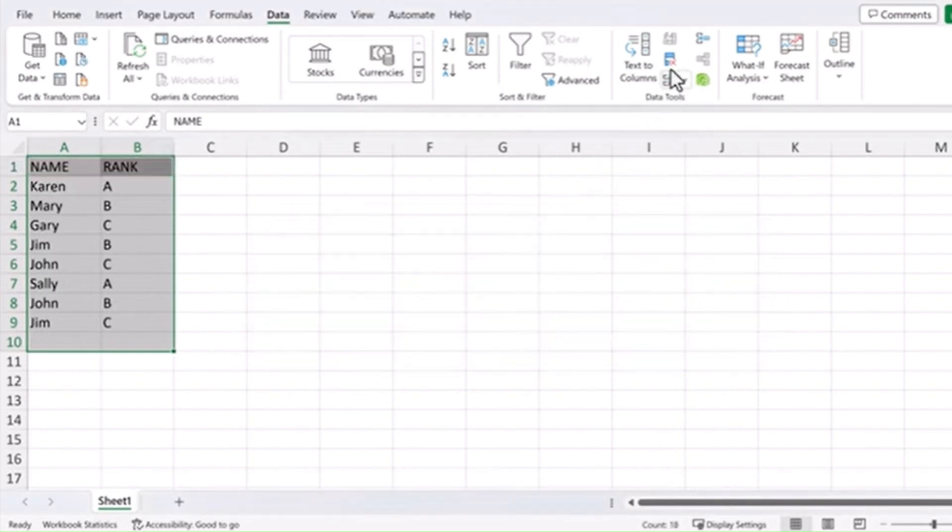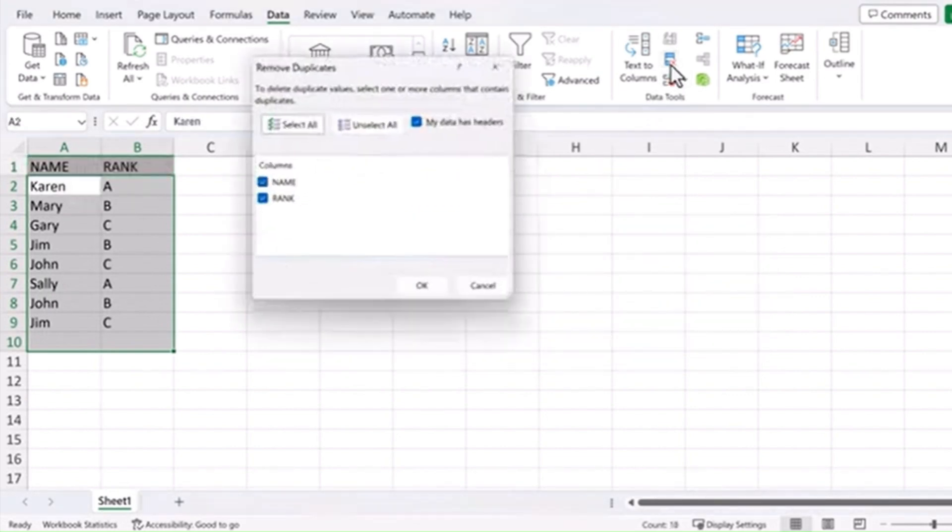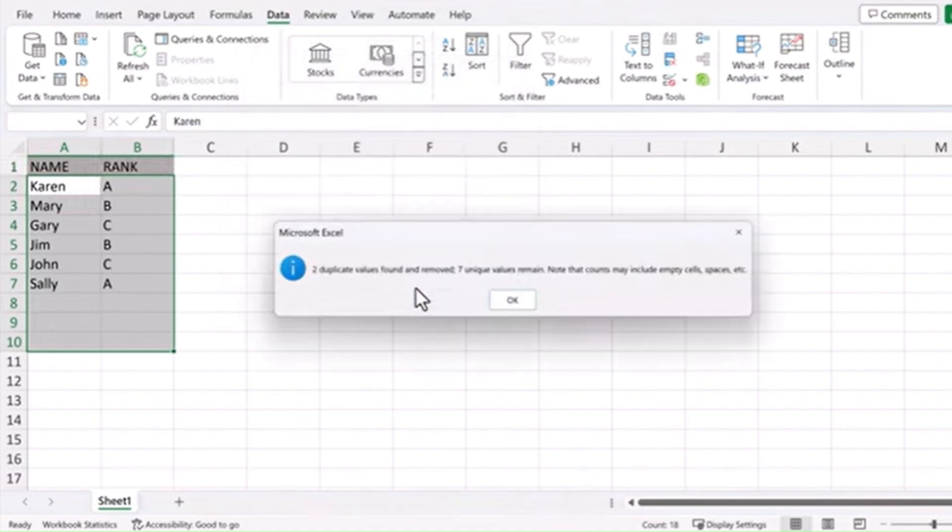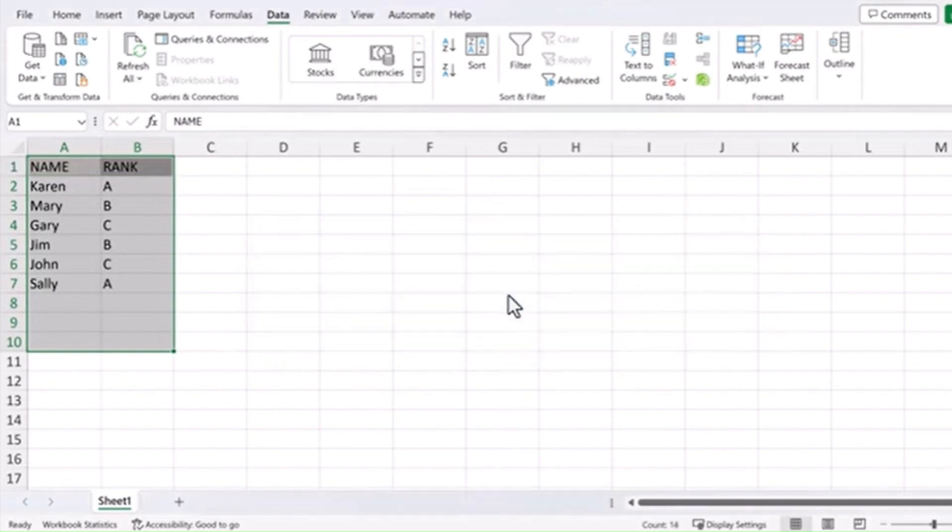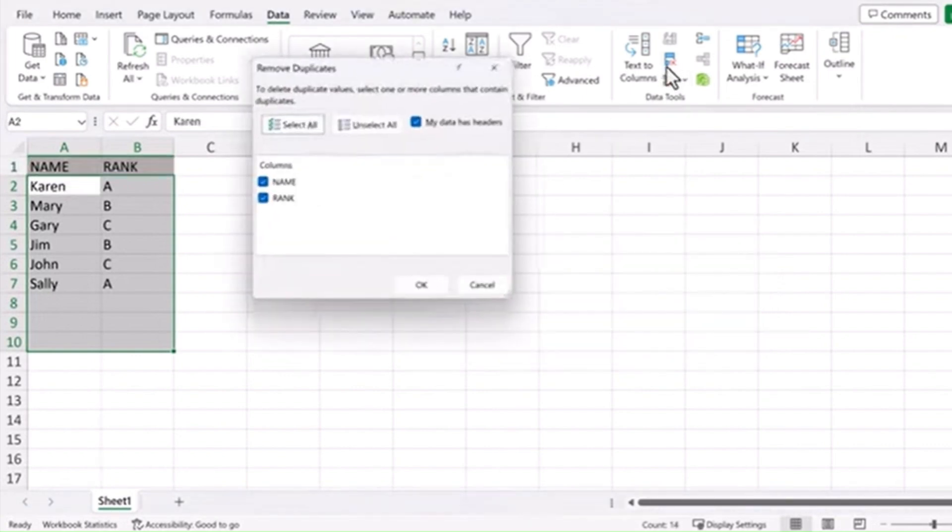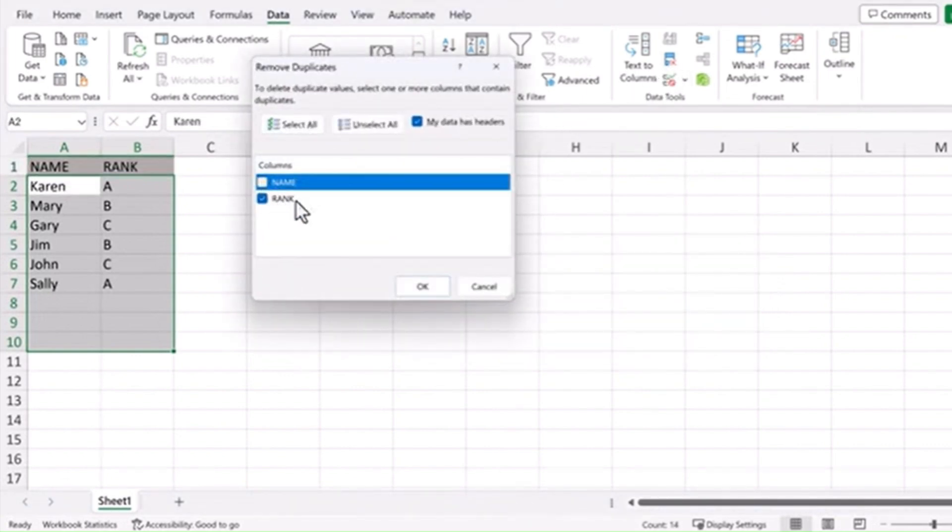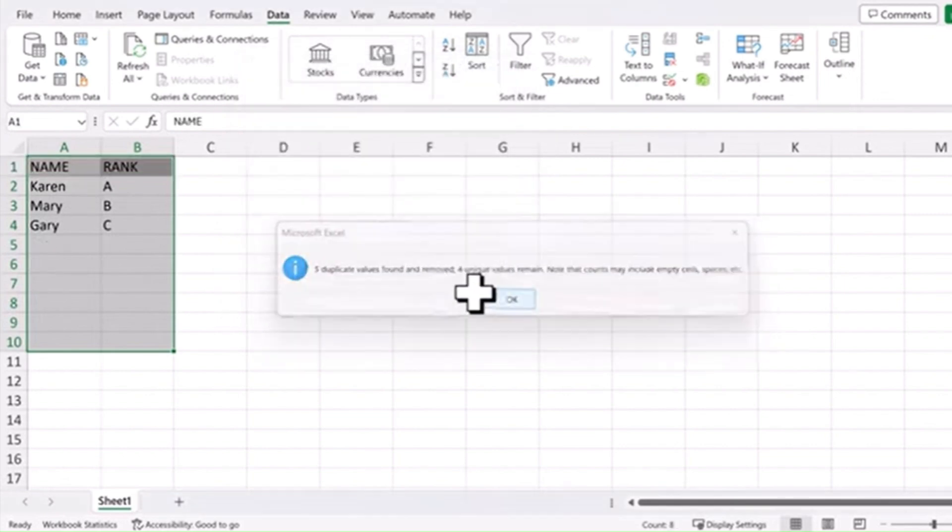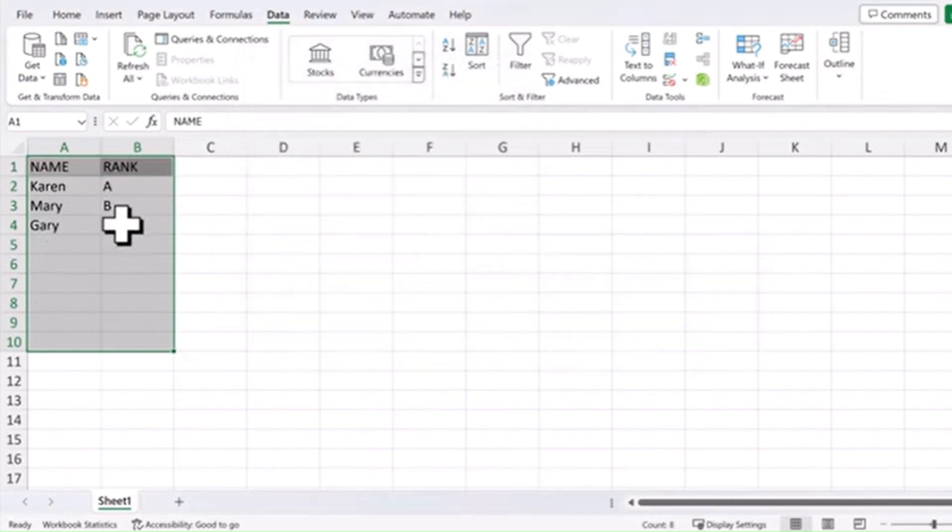Let's do the same thing, but this time just do it where the name matches. And now it removed two more. And if we do it again with just the rank, now it removes all but those three unique ranks. This tip becomes really helpful with large lists of data.